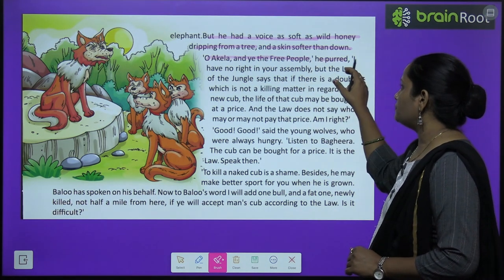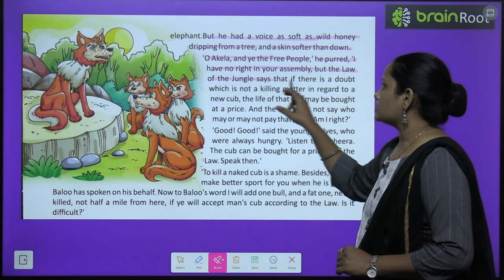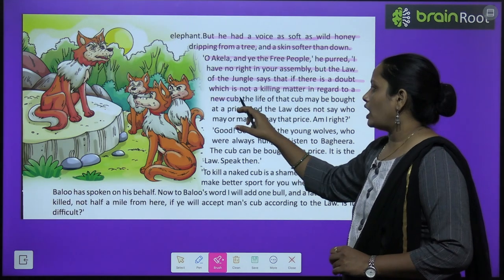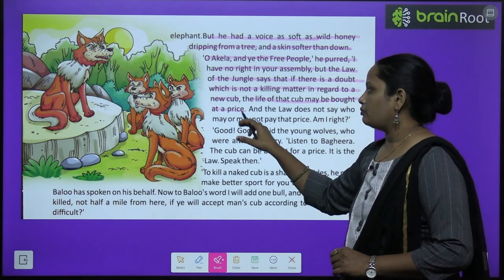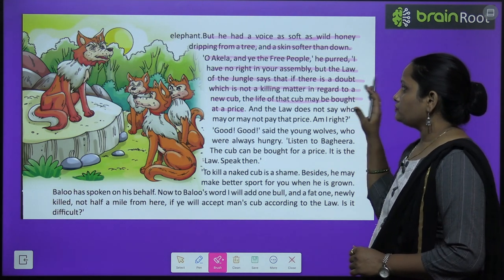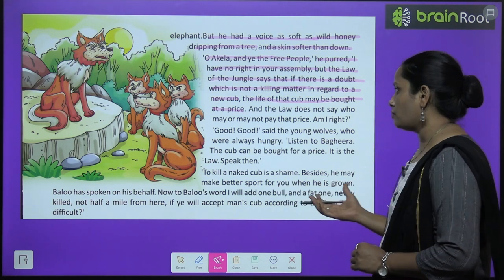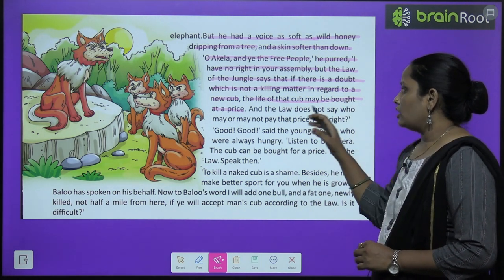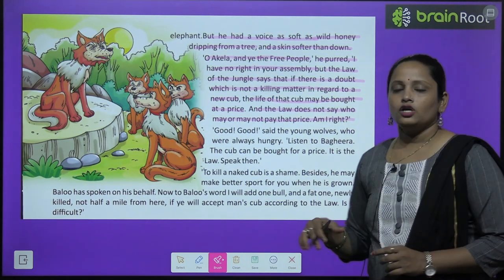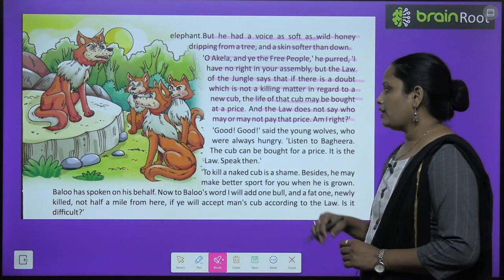'Oh Akeela and ye the free people,' he said, 'I have no right in your assembly but the law of the jungle says that if there is a doubt which is not a killing matter in regard to a new cub, the life of that cub may be bought at a price — aur law yeh nahi bolta ki yeh price kaun dega.' 'Am I right?' 'Good, good!' said the young wolves who were always hungry.